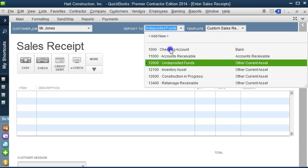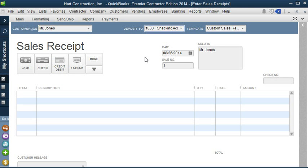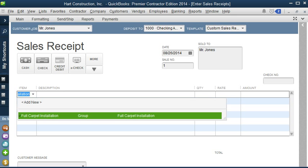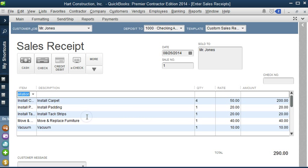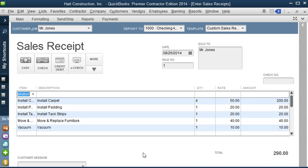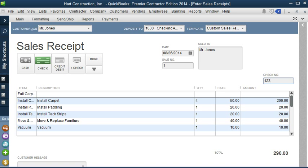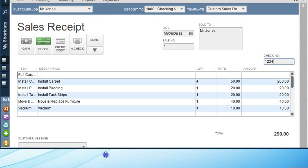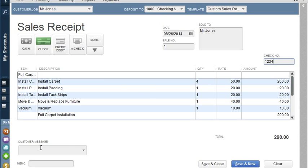So it's going to add it into my customer list, and he's right there. OK. I definitely want this to go into my checking account, and I'm going to select the item Full Carpet Installation. And as you can notice, it's a group. So all the items or all the services for that item are in this group item. And there is a video that I did regarding group items. So my total is 290. Now, once the customer pays me, and he paid me with the check, I can select check, and the check number here. And then I can, if I wanted to put a memo or a customer message, but I'm just going to save it.